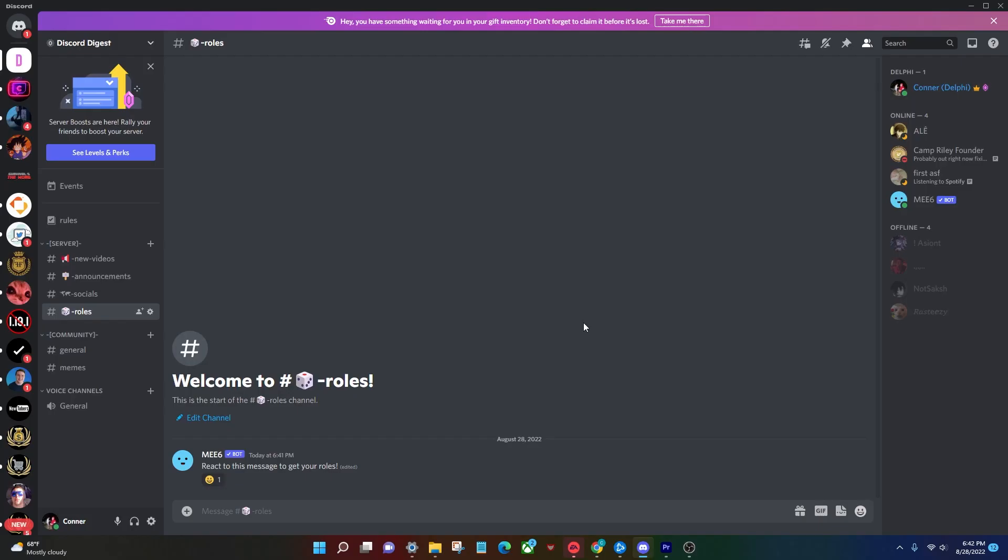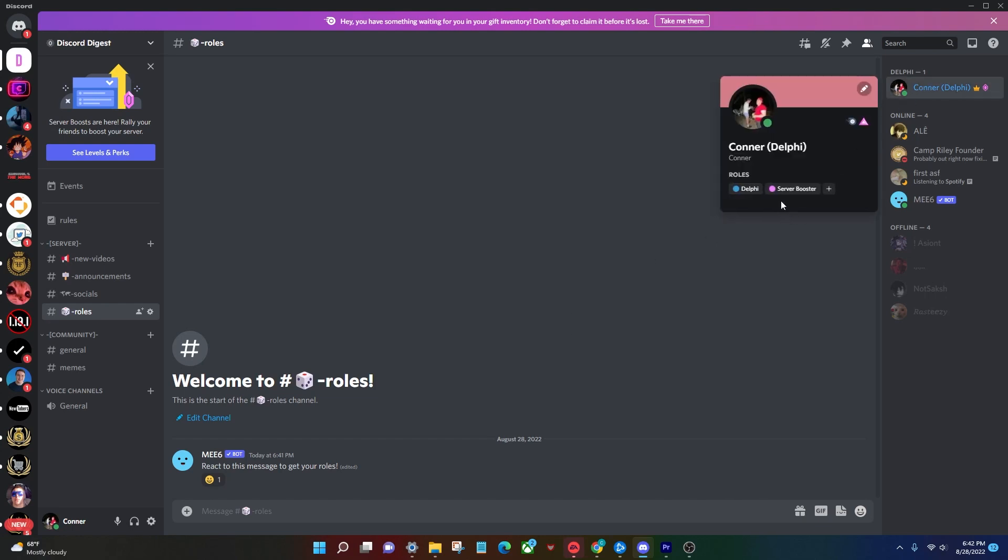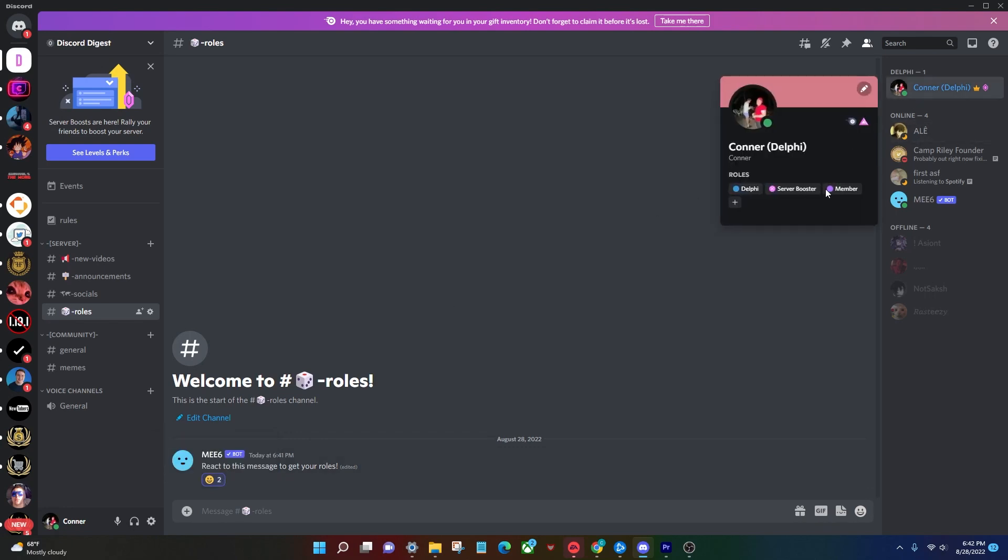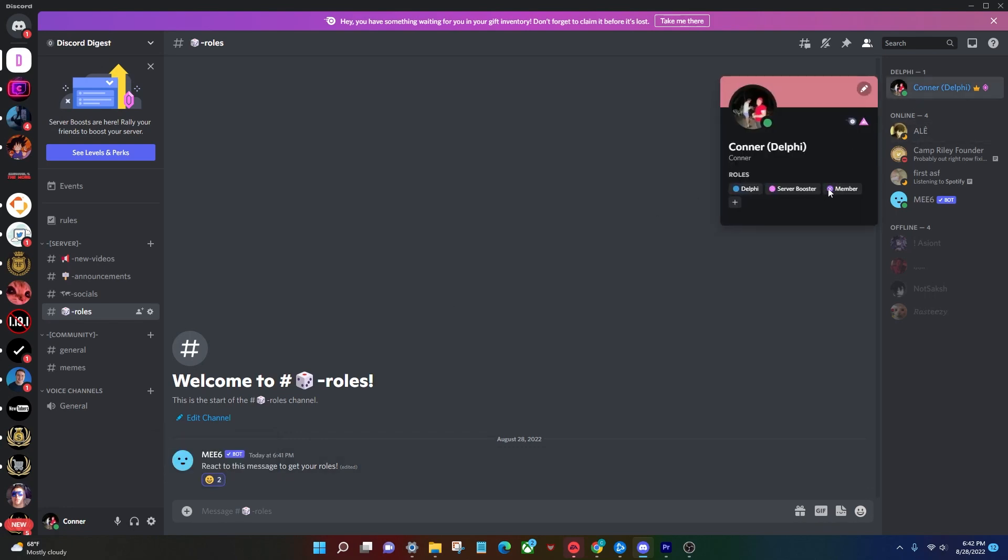Now if you open up your Discord and just for proof we look at my name, no member role. We click our emoji, we get the member role like so, it's right there.